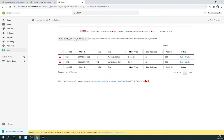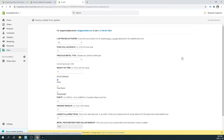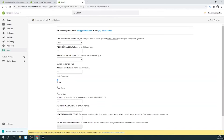Once your products are imported from your Shopify store into the app, you may proceed to configure your precious metals settings for each product. Let's start with the one ounce gold coin — click Edit.